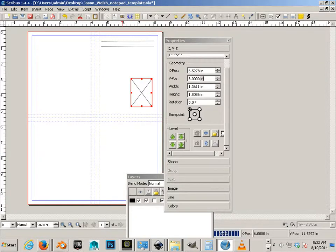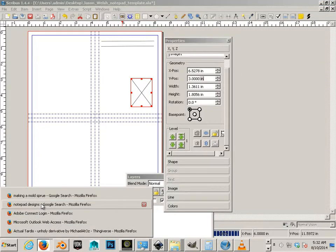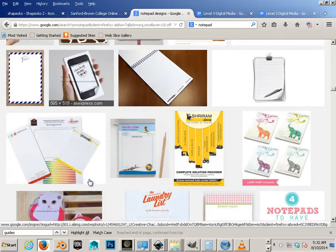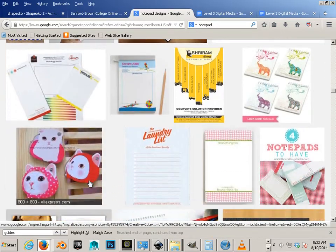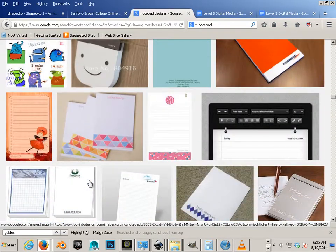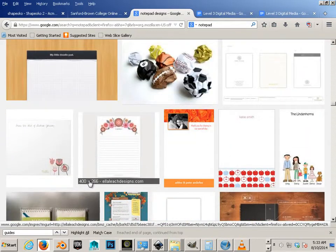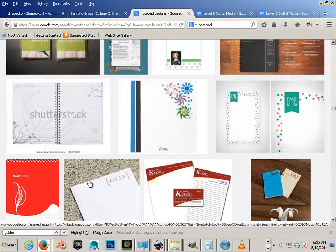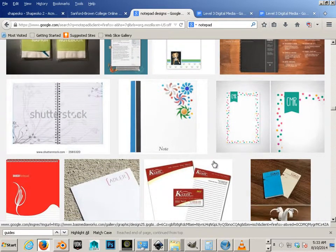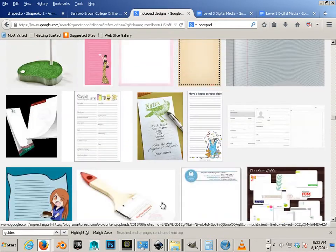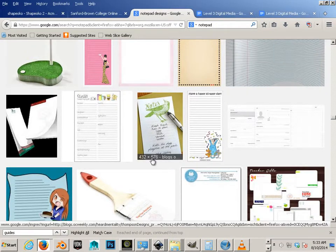But look around at the different notepad designs, get an idea as far as the layout is concerned. You can come up with your own, definitely. But if you're new, you might need this.